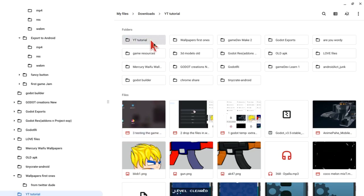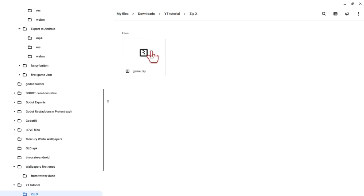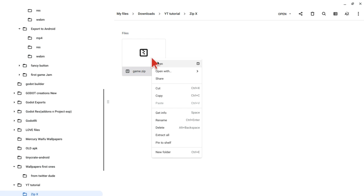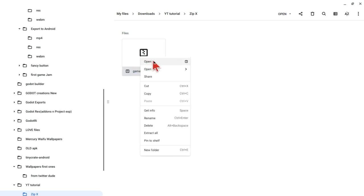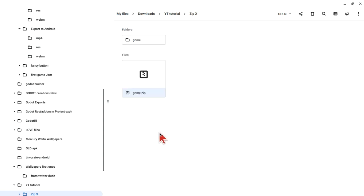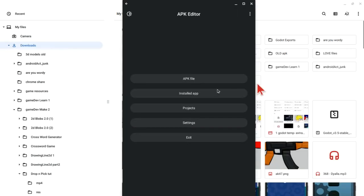Once that's done, in your file manager, navigate to where you just exported it, the zip file. Then click on it and extract the contents inside. Make sure it's extracted into a separate folder.